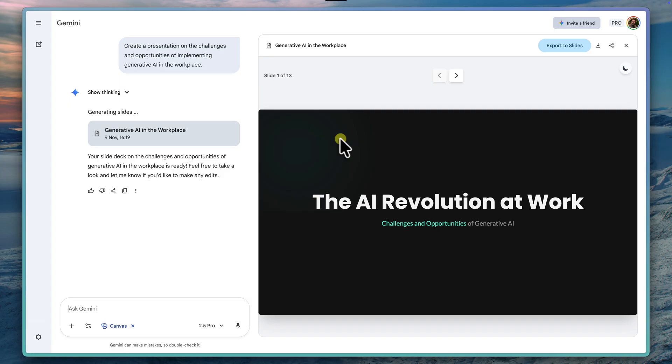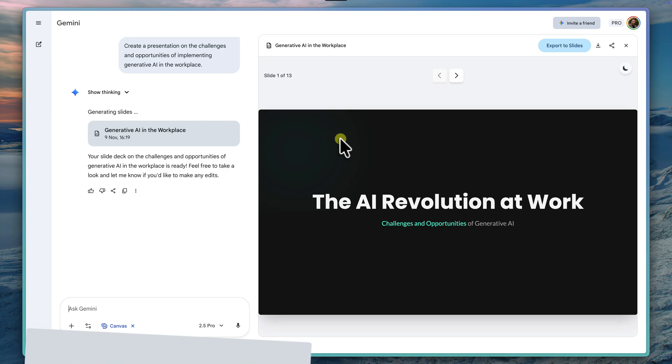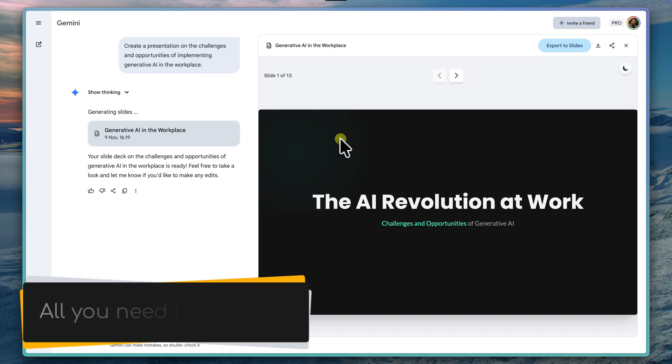Think about it. You're a product manager, and you could type create a presentation outlining a go-to-market strategy for our new SaaS product focusing on the APJ region. Or maybe you're a team leader, and you could try create a presentation for our new hybrid work policy explaining the new schedule and best practices for remote collaboration. Simply type the idea in, and Gemini builds you the foundation.